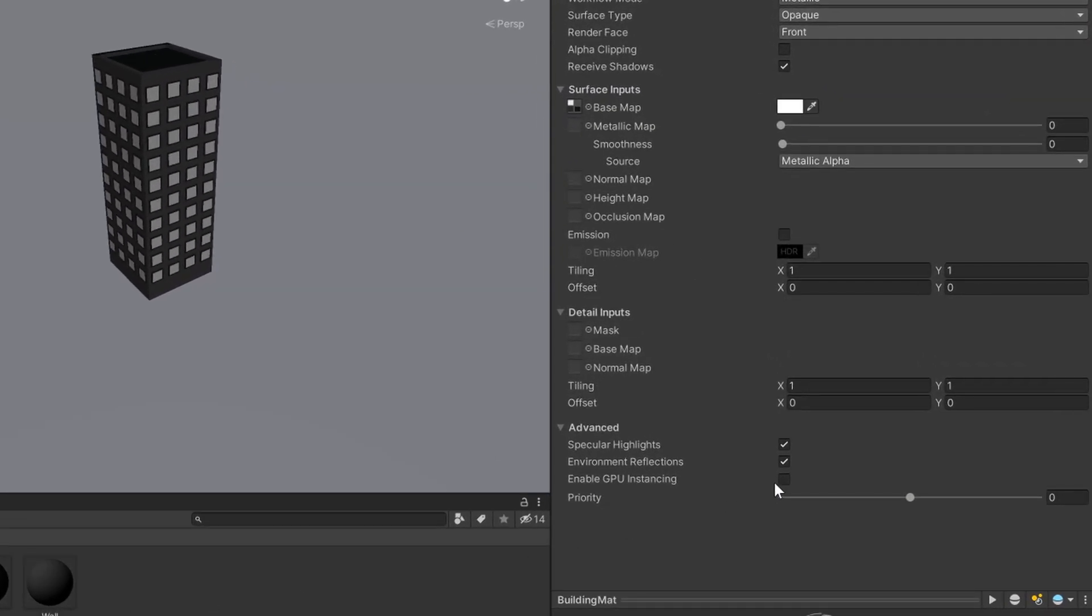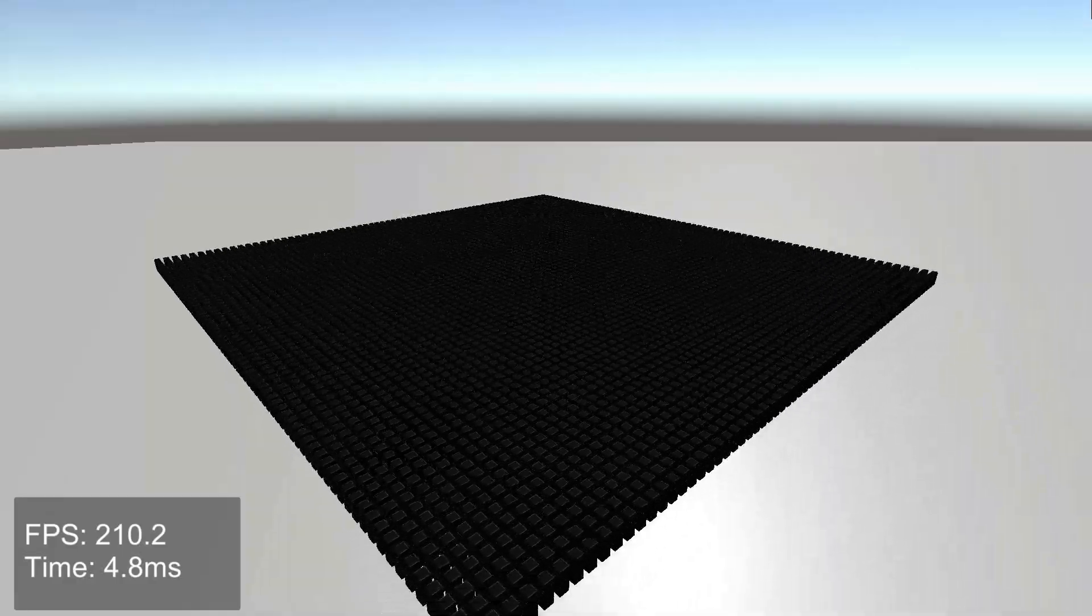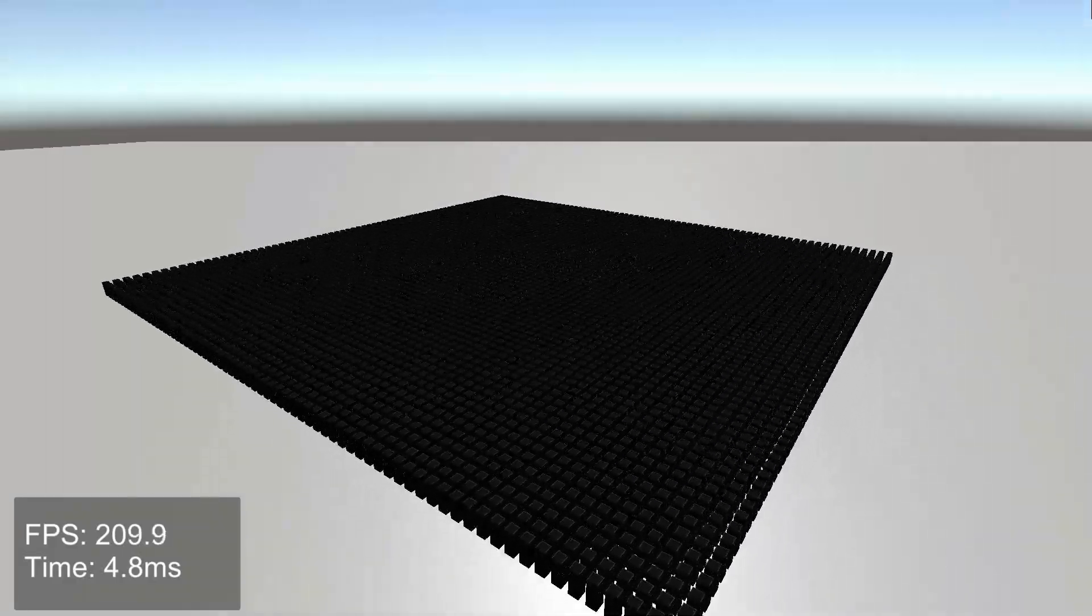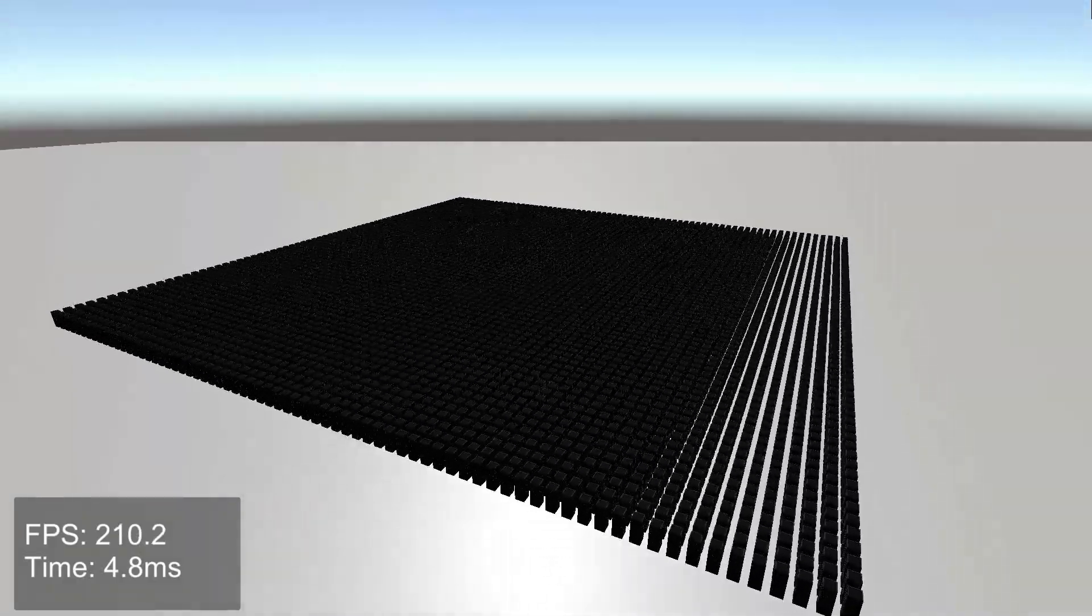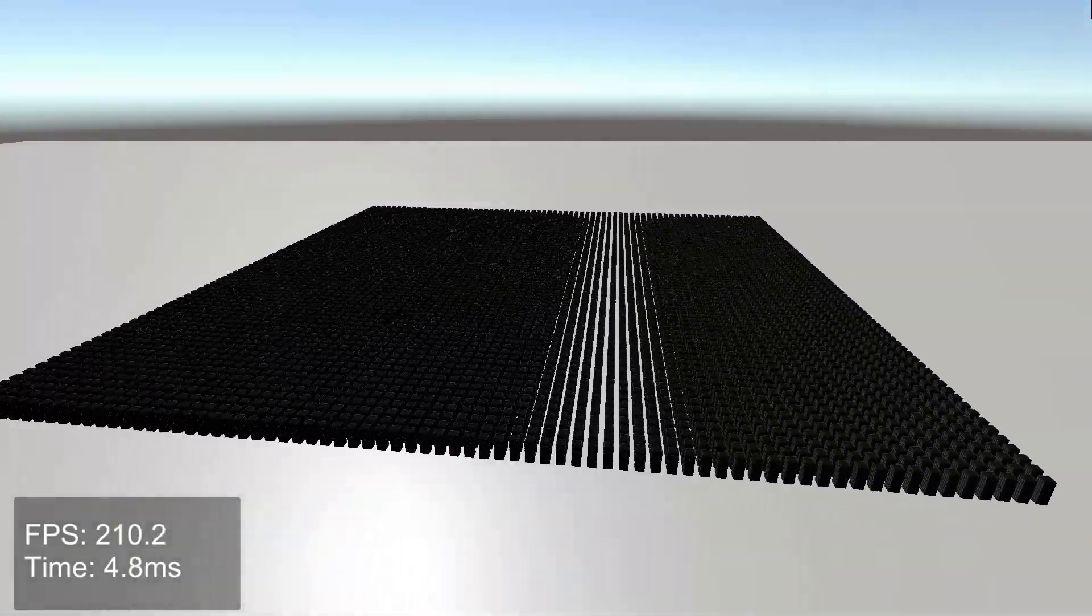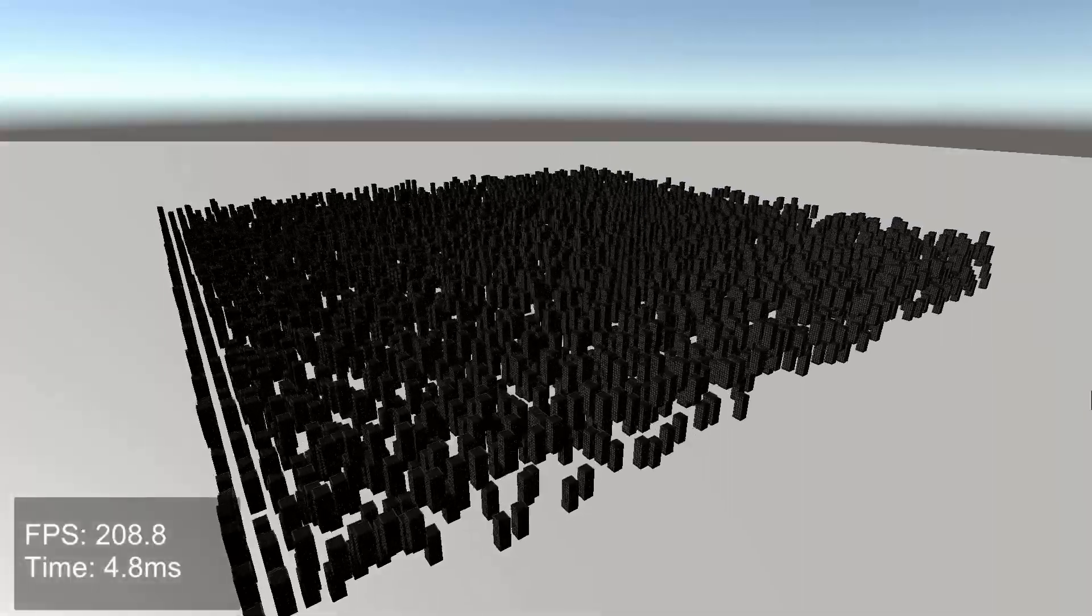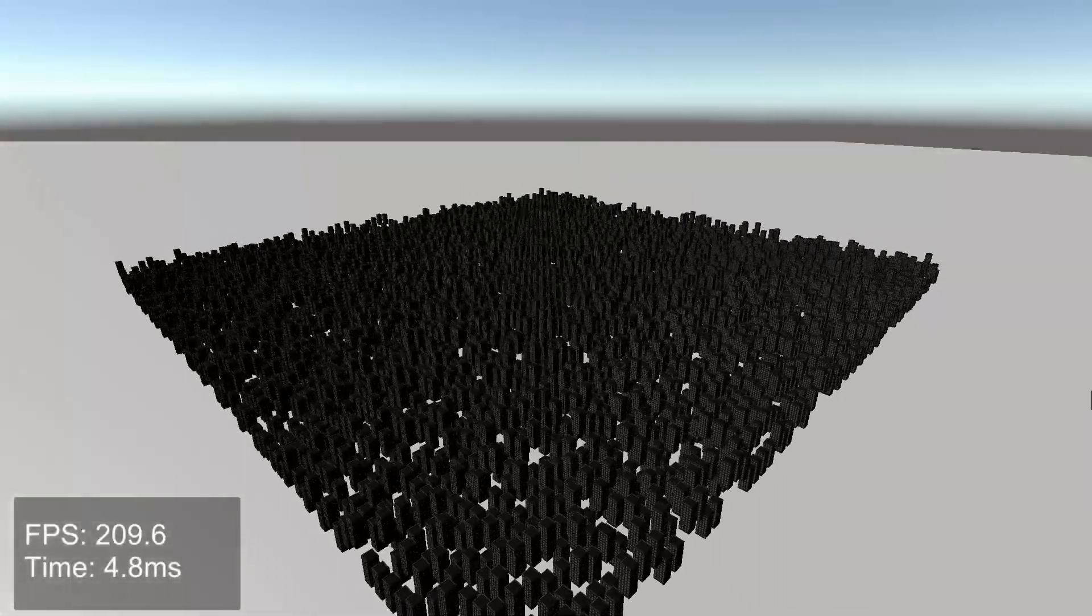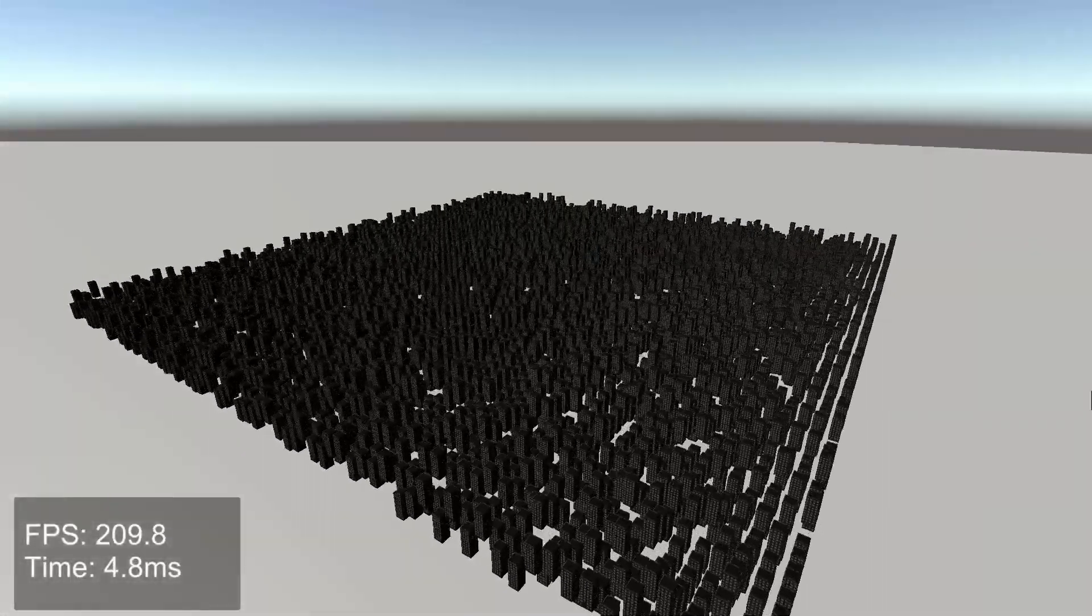And if we look back at our scene, we're getting the same great frame rate. And as an added bonus, we can now make our buildings move, which is our fourth tip: use GPU instancing where appropriate.